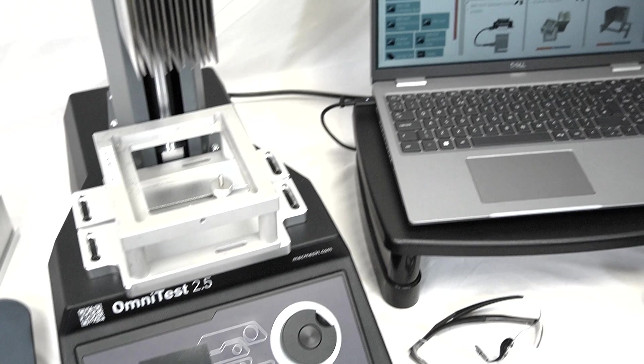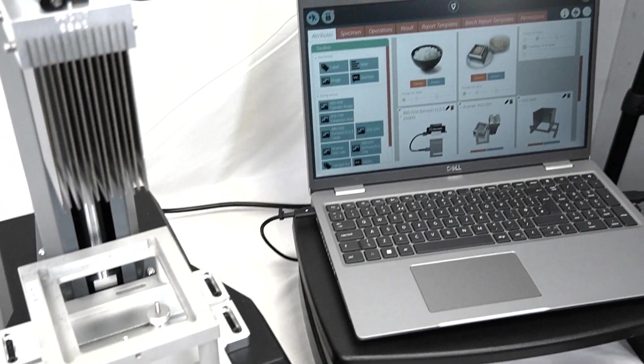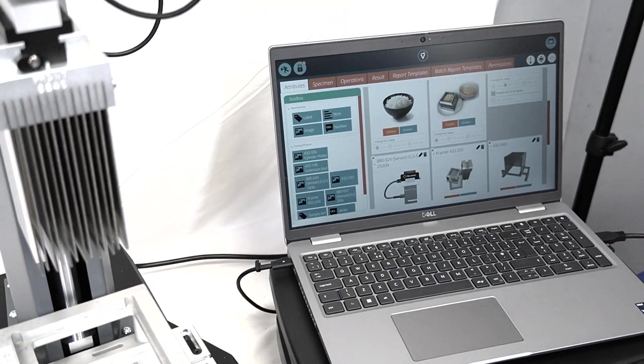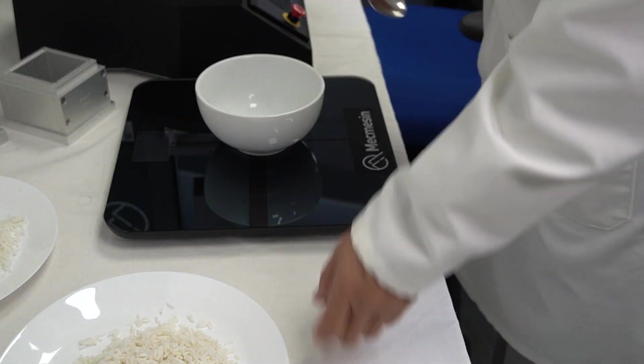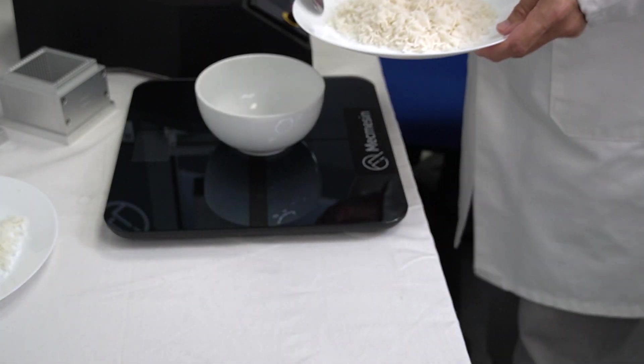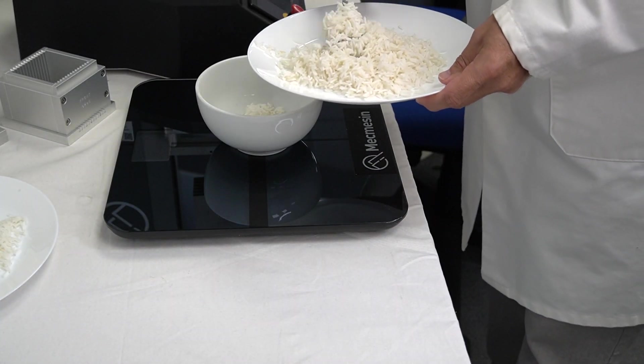Rice producers use texture analysis to understand the way cooking and preparation, grain type, and harvesting conditions align with consumer acceptance.